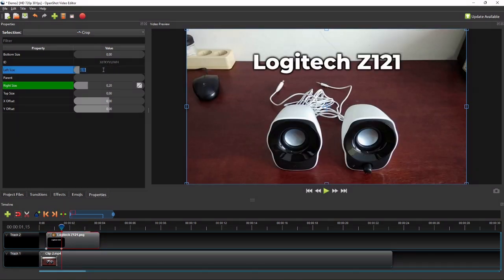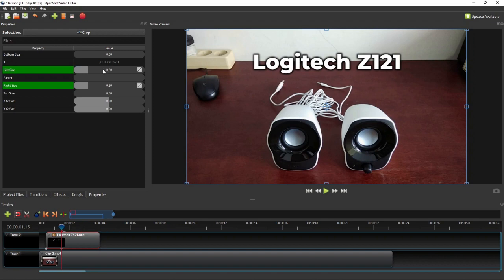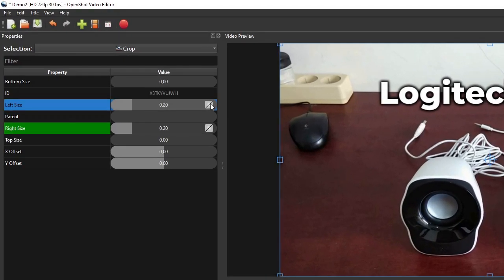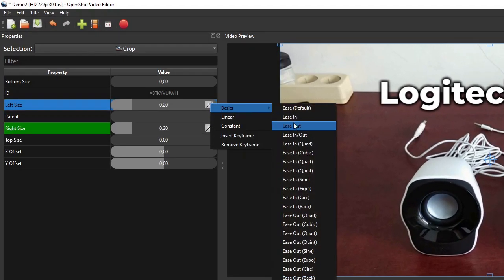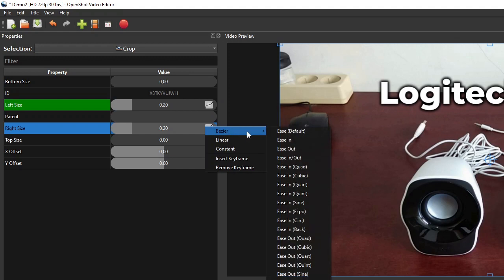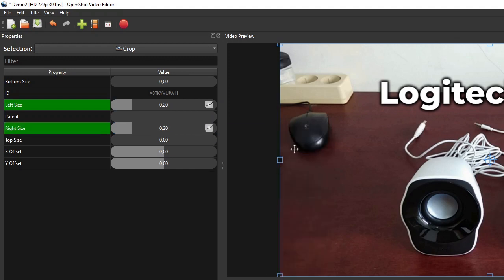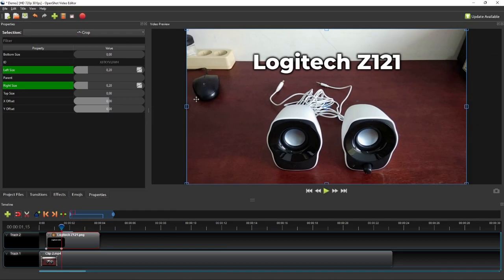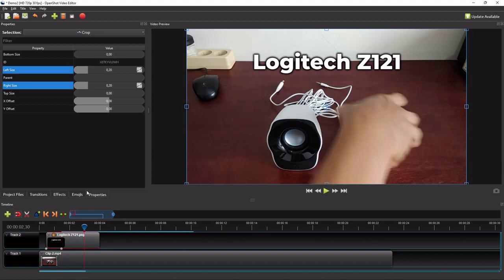And to make it even more interesting, change the properties interpolation modes to Bezier ease out, so that the title's unfolding will appear fast in the beginning and slower towards the end. We can repeat these steps to animate the crop effect at the end of the clip.